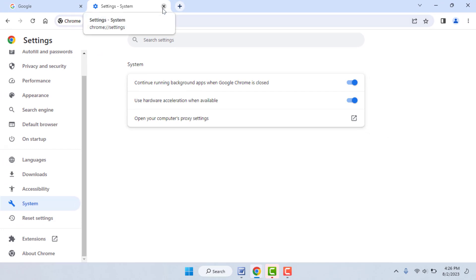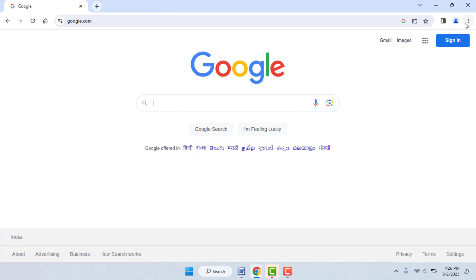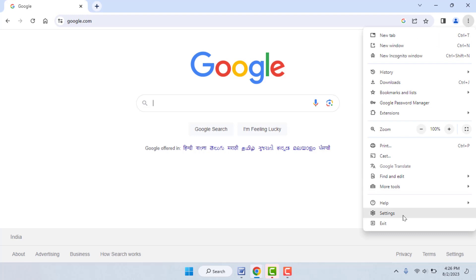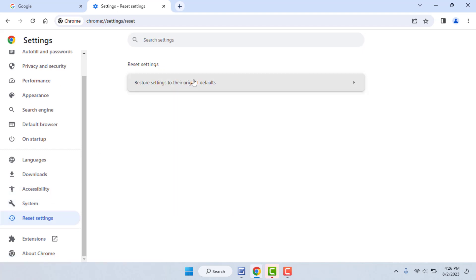Hopefully that will also help you fix your problem. But if you are still facing the same issue, the last and final solution is to reset or reinstall your browser. First, try to reset it — open your browser Settings and from the left panel go to Reset Settings. From here you can easily reset your browser.